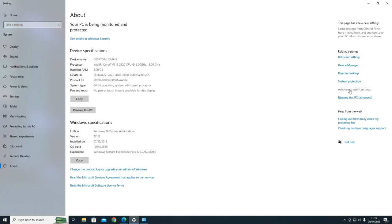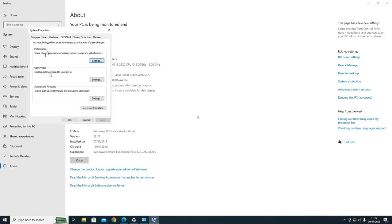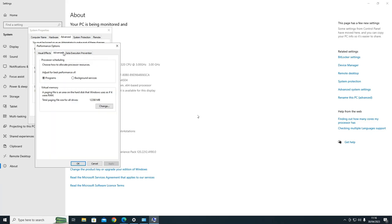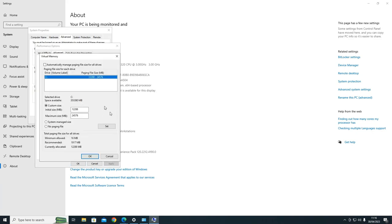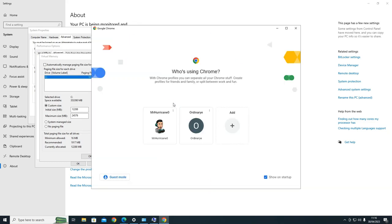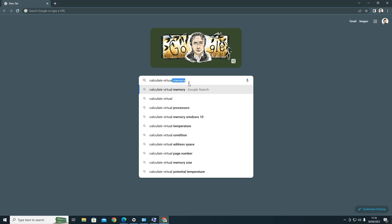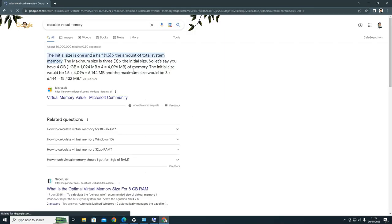It is Advanced System Settings - here's how I change the virtual memory. Go to Advanced, change it here. Because I've got 8 gigabytes of DDR3, there's an equation on Google. The initial size is 1.5 times the amount of total system memory, and the maximum is 3 times the size. One gigabyte is 1024 megabytes.